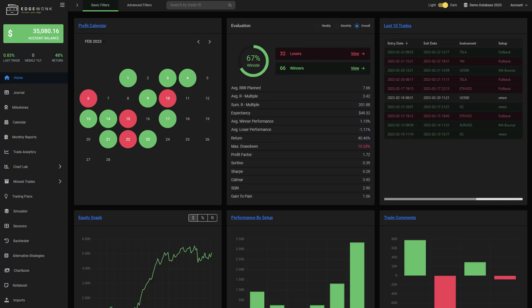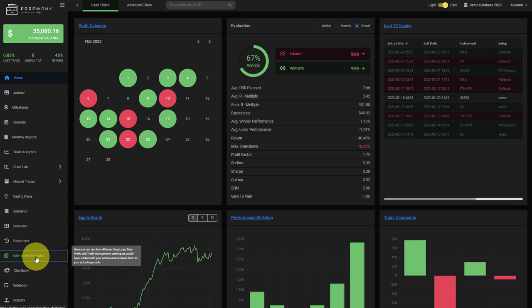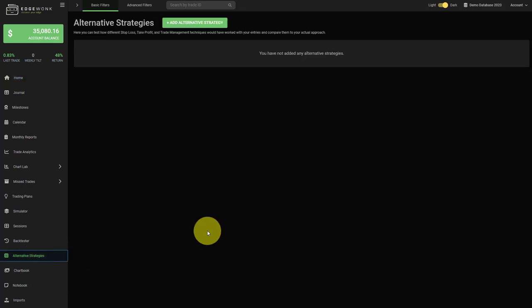With our latest update we have added a new feature called alternative strategies. With the alternative strategies feature you can test variations of your current trading approach and compare it to your actual trading strategies.